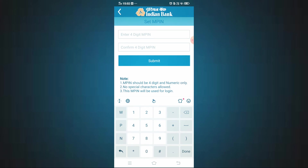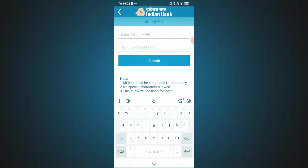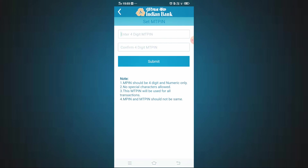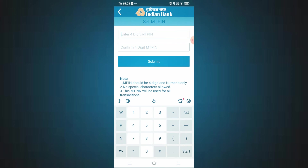You can now set your M-PIN. In the future, you will use this M-PIN to log in to the app. The M-PIN is a 4-digit number. Enter the same number twice to confirm and then submit — that will set your M-PIN.